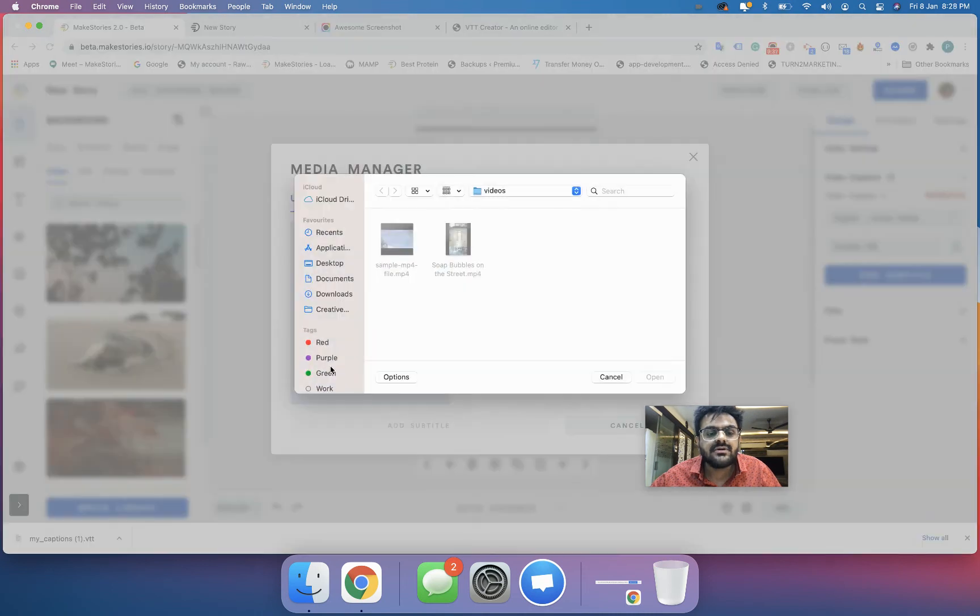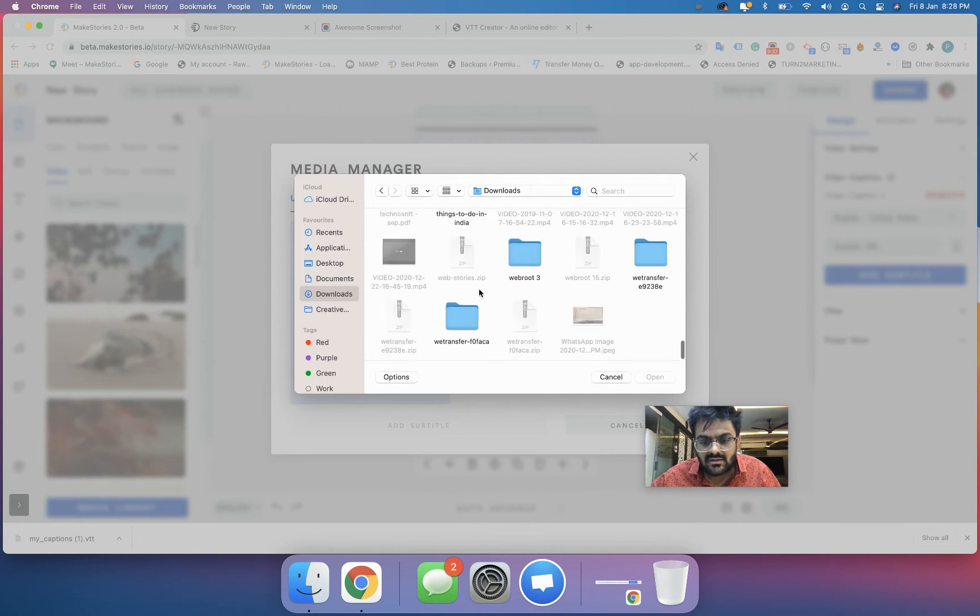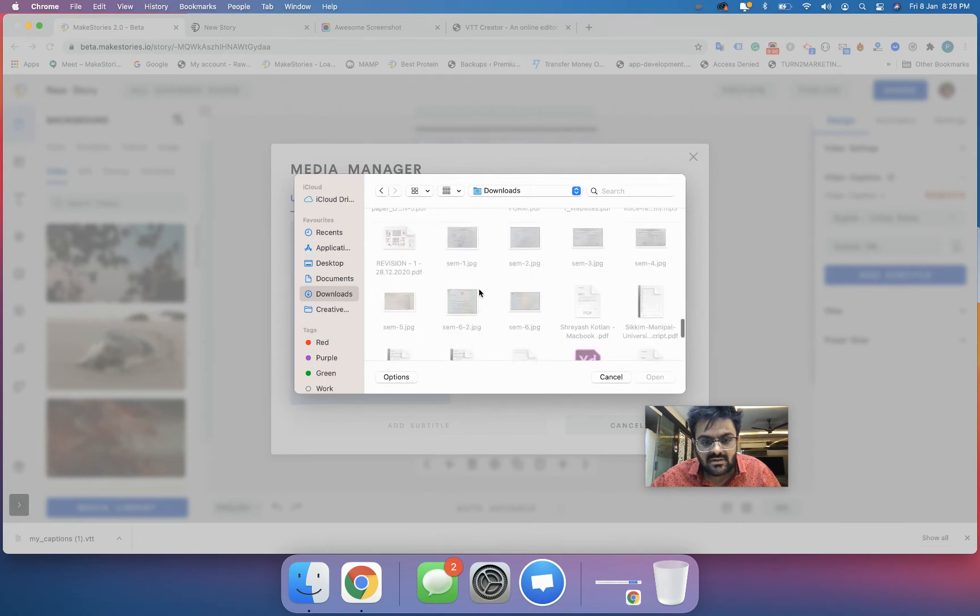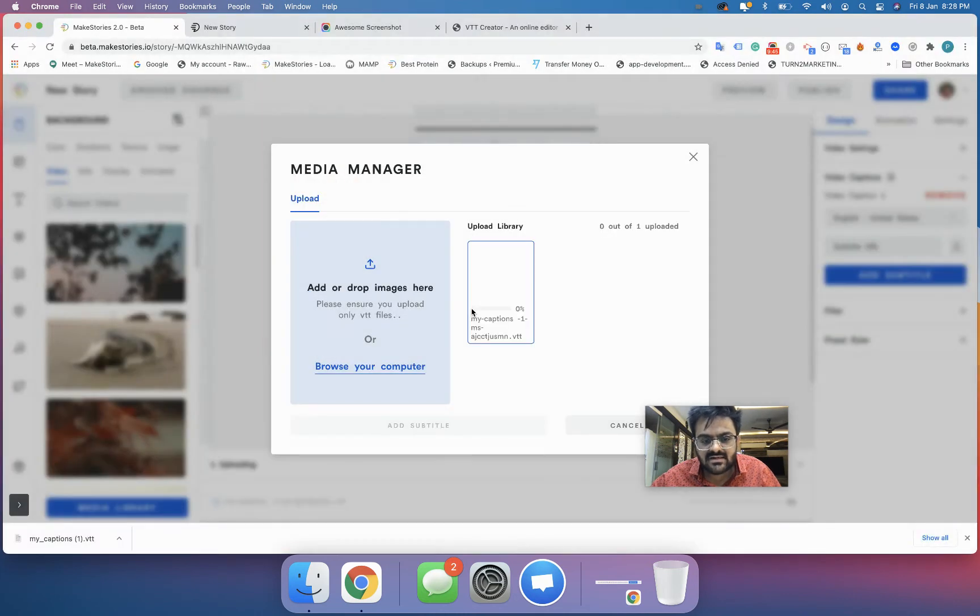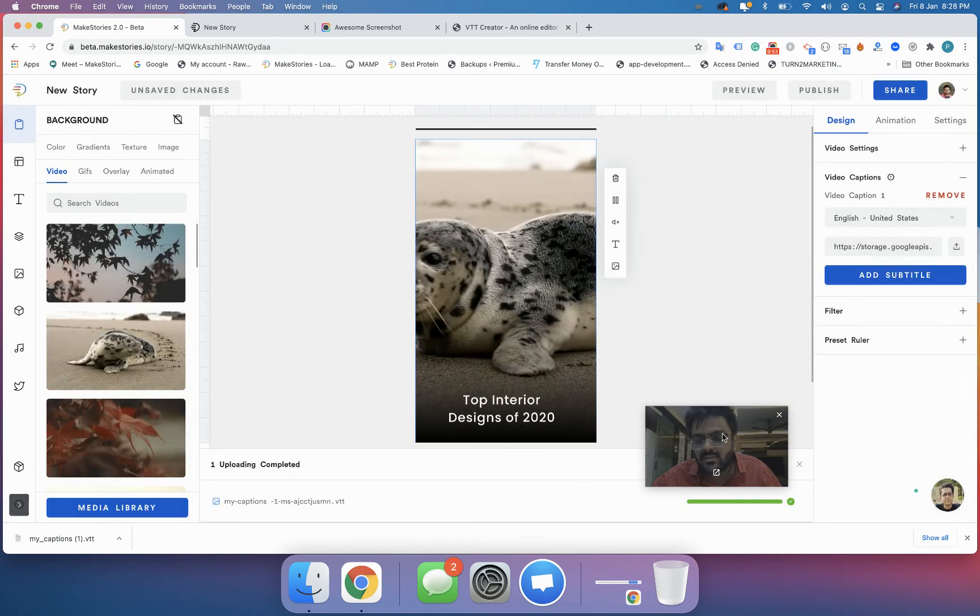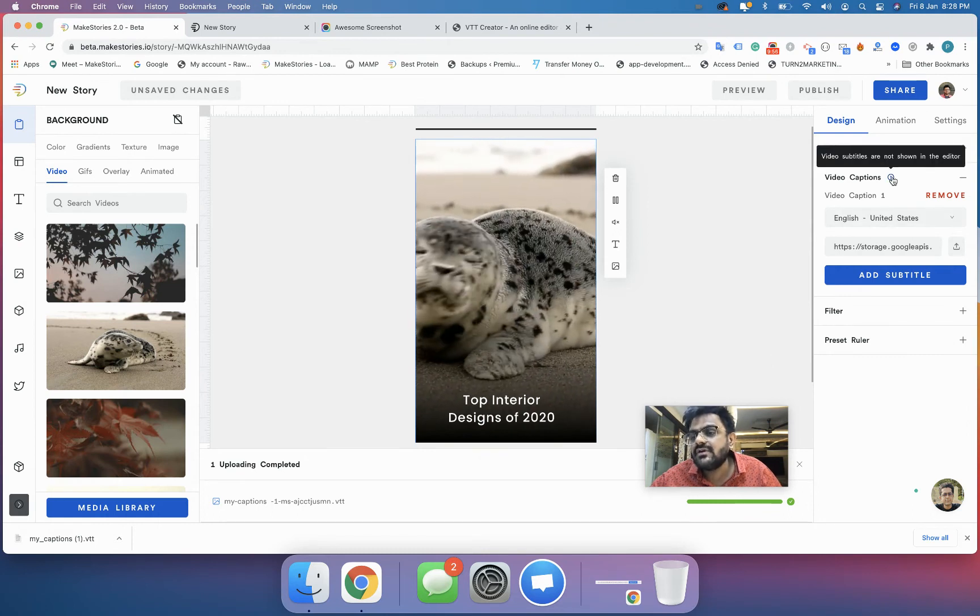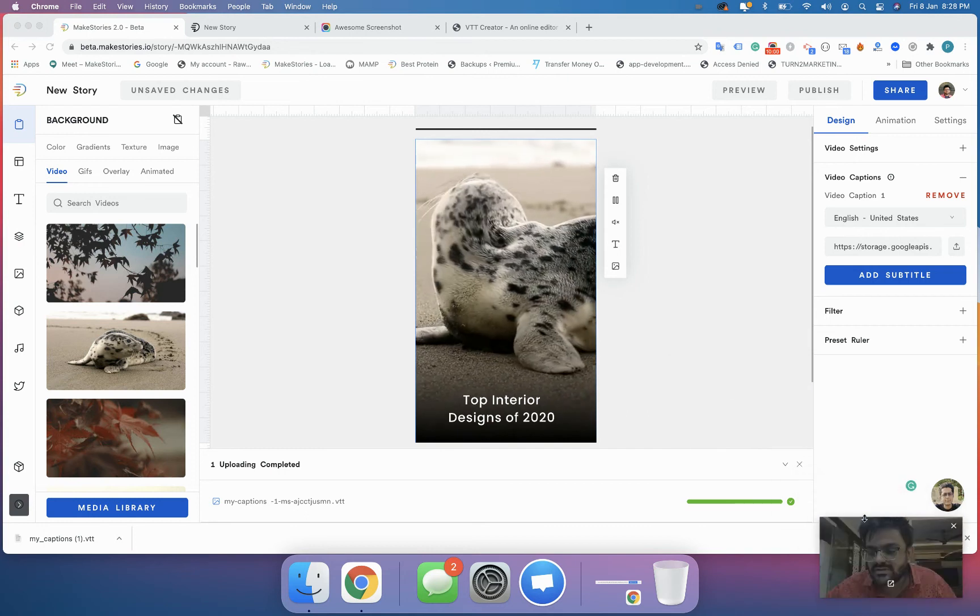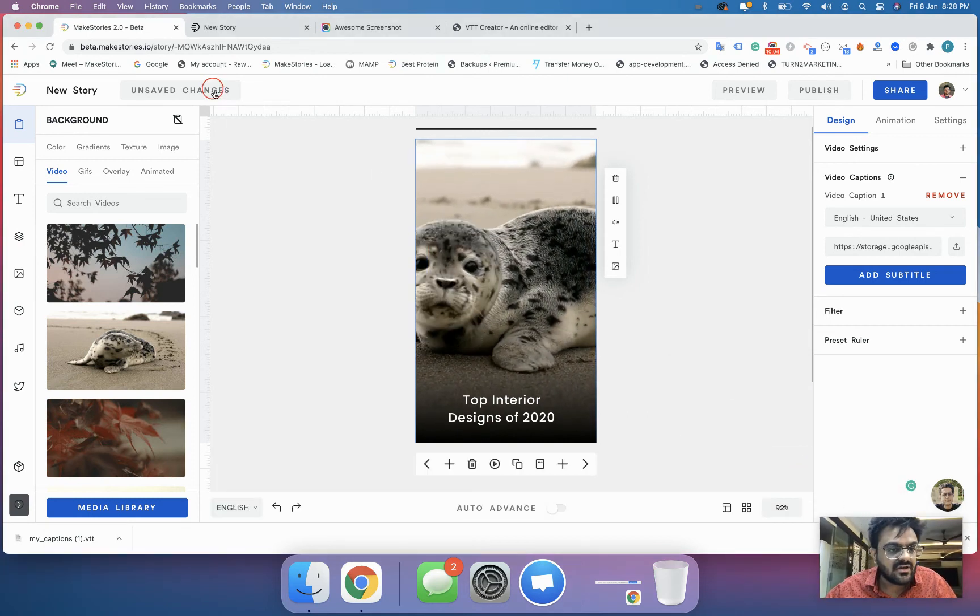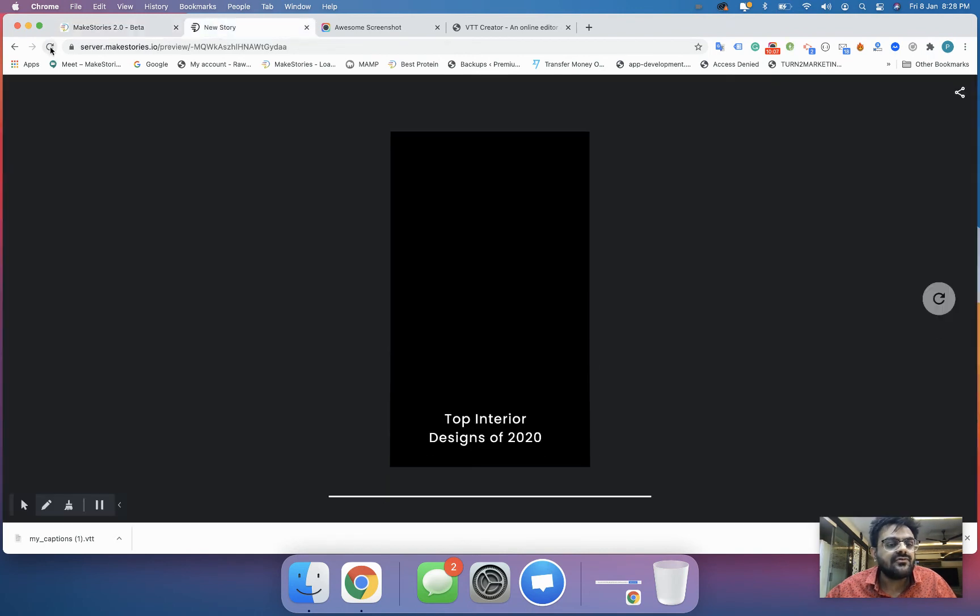I'll just click on Browse Your Computer, go to my download section, and find the dot VTT file. This is the one. I'll select this. Once it's uploaded I will click on it. You can see it's now clicked and I'll click on Add Subtitle. You have a warning saying that video subtitles are not shown in the editor. If you want to see the video subtitles you'll have to click on unsaved changes and refresh.